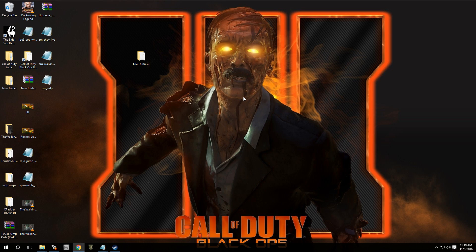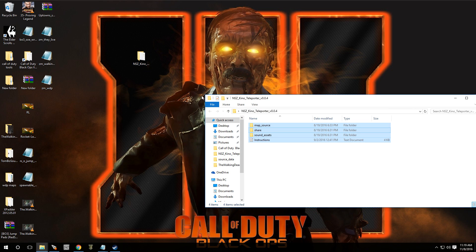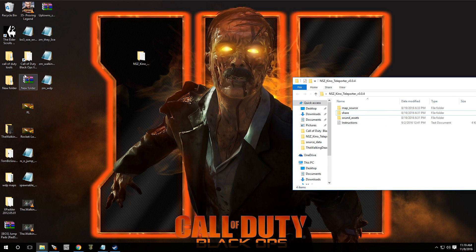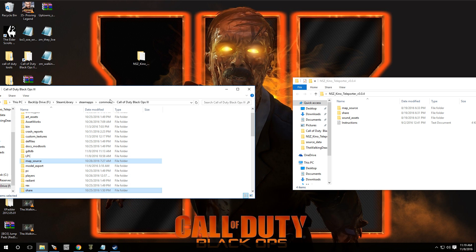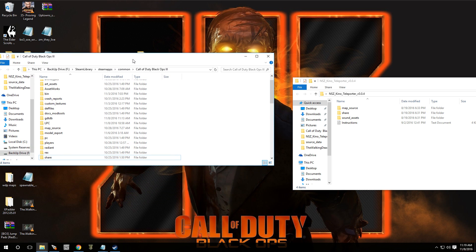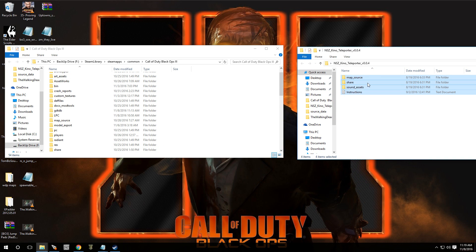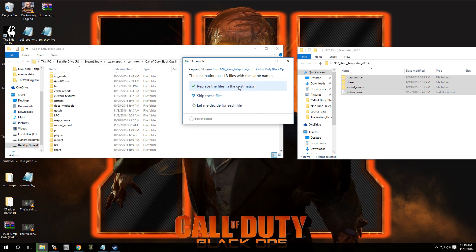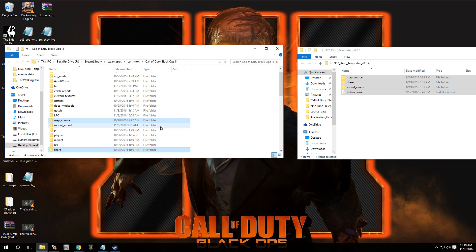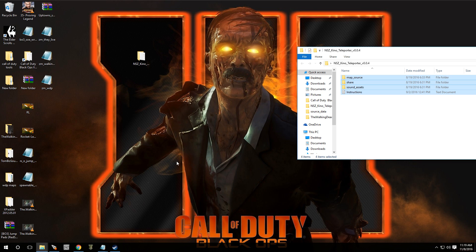There is going to be a download in the video description. Once you download it, it's going to present you with these files right over here. These files you're going to drag and drop into your root folder. This is my root folder on the left and these are the files that you downloaded on the right, so you're going to drag all these over. Once you have those files installed into your root folder, close it out.